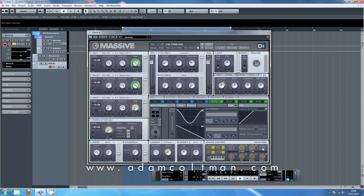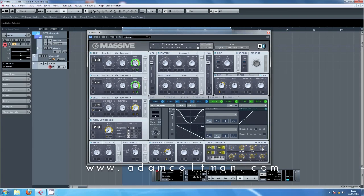So there you have it. That is my Coltman sub preset. I hope that helps and inspires you to go out and tweak your massive presets of your own. If you've got any comments or questions, please do sound off below. I will answer as many as I can and I'll hear from you soon.